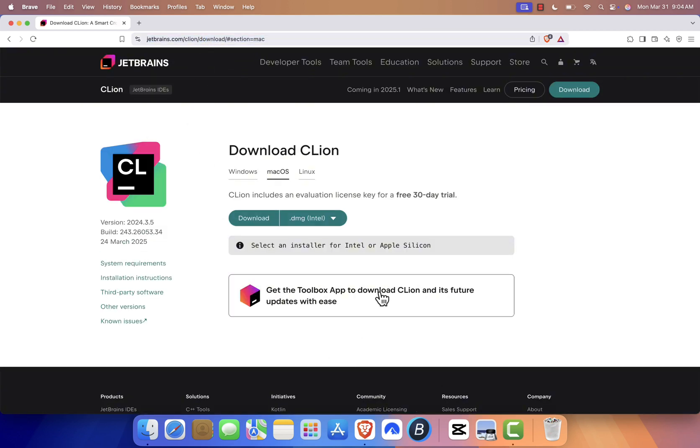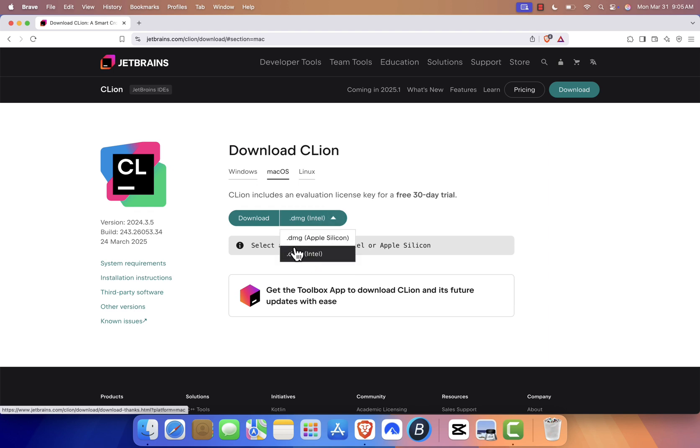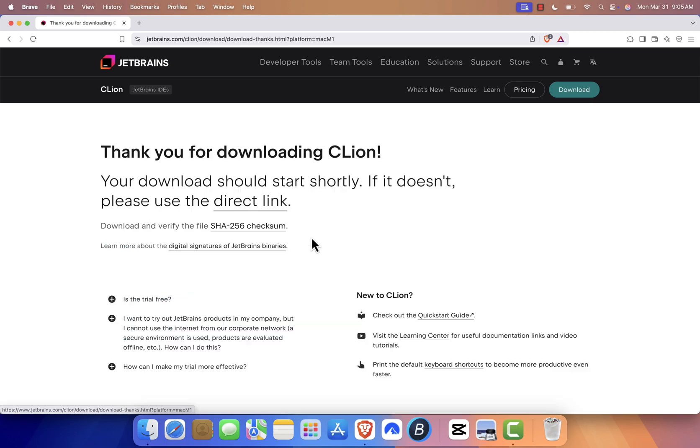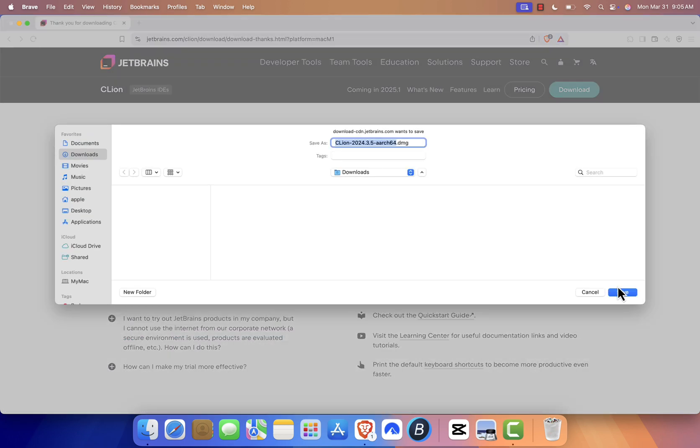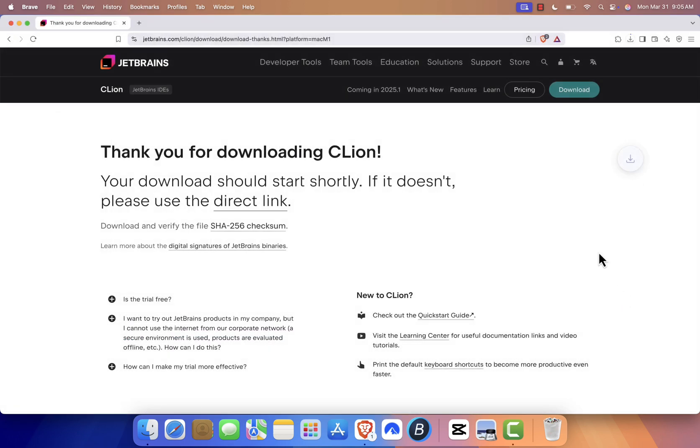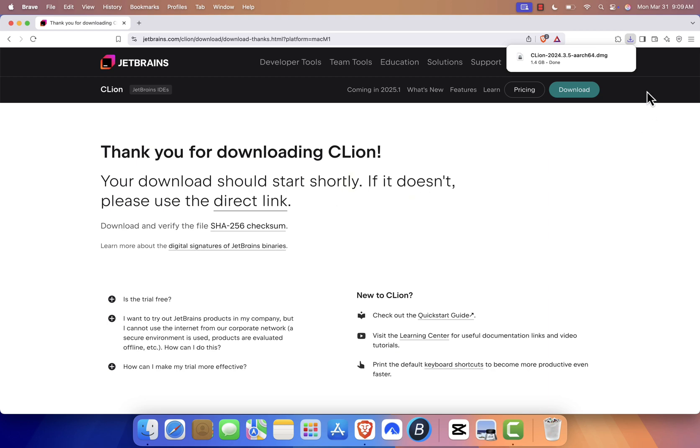Once you're on the CLion download page, select your Mac type, either Intel or Apple Silicon, and click the Download button. Save the installer file to your Downloads folder. The download time will depend on your internet speed.